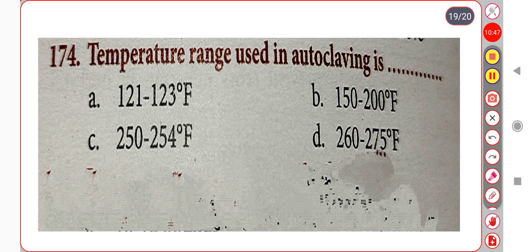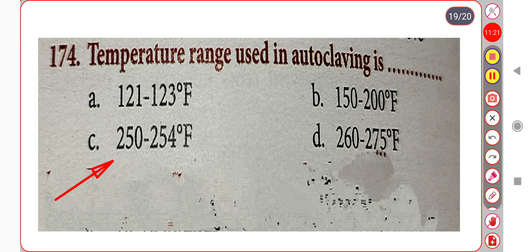Next question. The temperature range used in autoclaving is: Option A. 121 to 123 degrees Fahrenheit. Option B. 152 to 200 degrees Fahrenheit. Option C. 252 to 254 degrees Fahrenheit. Option D. 262 to 275 degrees Fahrenheit. Correct answer is Option C: 252 to 254 degrees Fahrenheit.